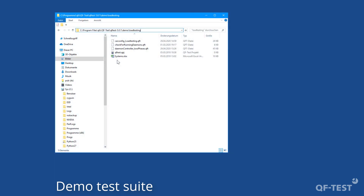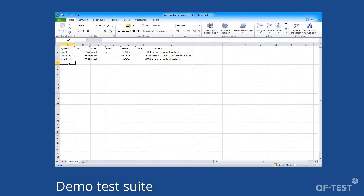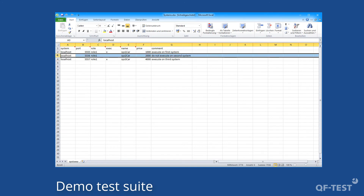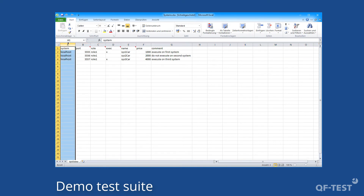My test scenario should run on two test systems. To configure the load testing scenario to use those two systems, I have to open the systems.xlsx file which is part of the load testing folder. Every row in that Excel file specifies one test system which could be part of the load testing scenario. In row 2 we see the first system, in row 3 we see the second system, and so on. In the first column we define the name or IP address of the test system.